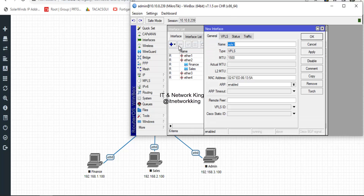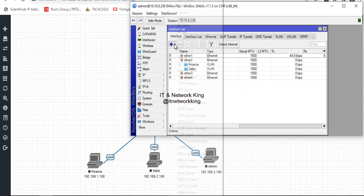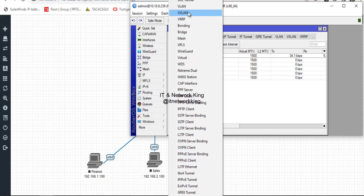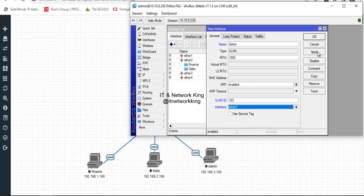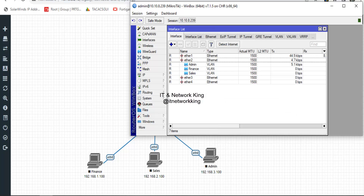Click Interface, then click Add to create a VLAN. Type Admin in the name option and type VLAN ID 103. Select the LAN interface, then Apply and OK. VLANs are now created.